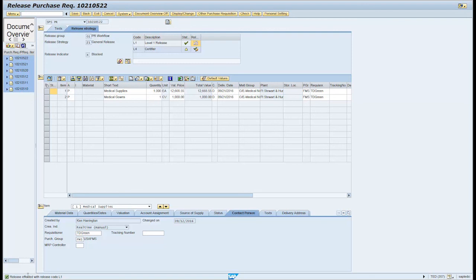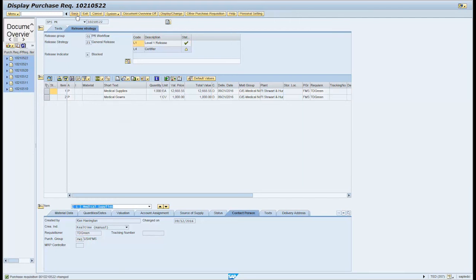Click the save button on the menu bar. The informational message in the bottom left of the screen states purchase requisition number changed. You have successfully completed this transaction.